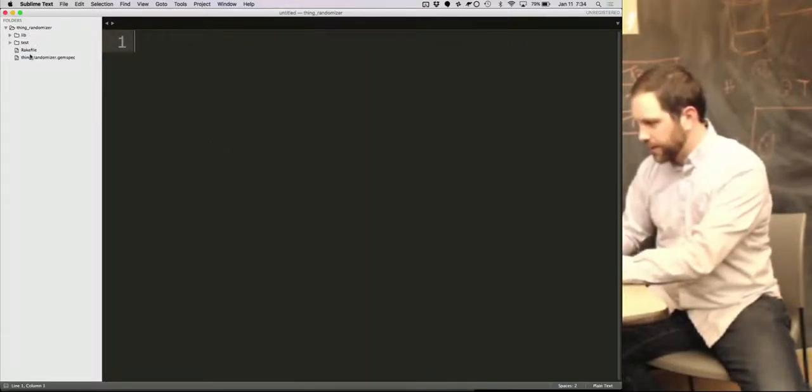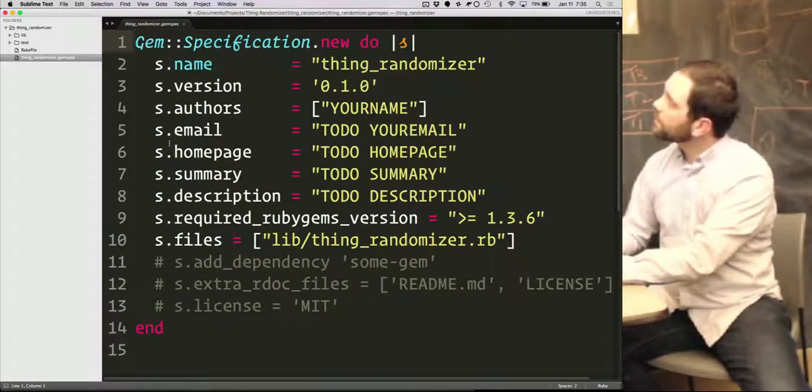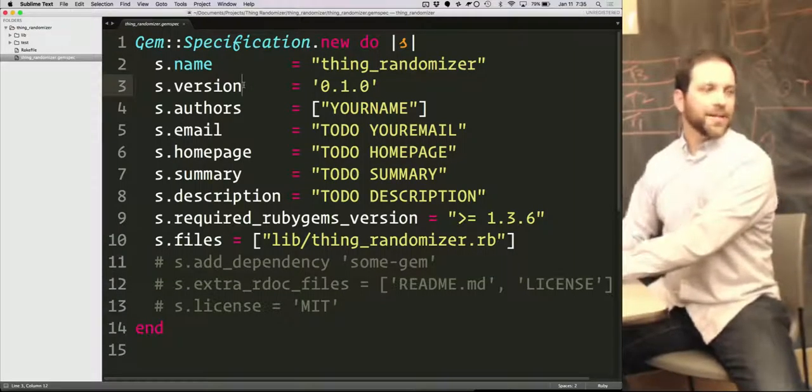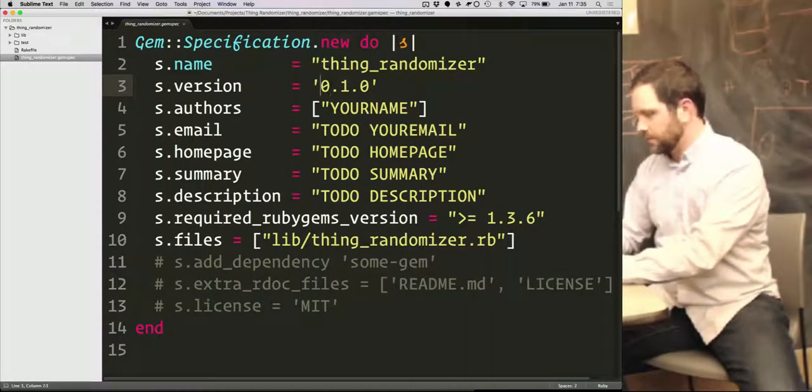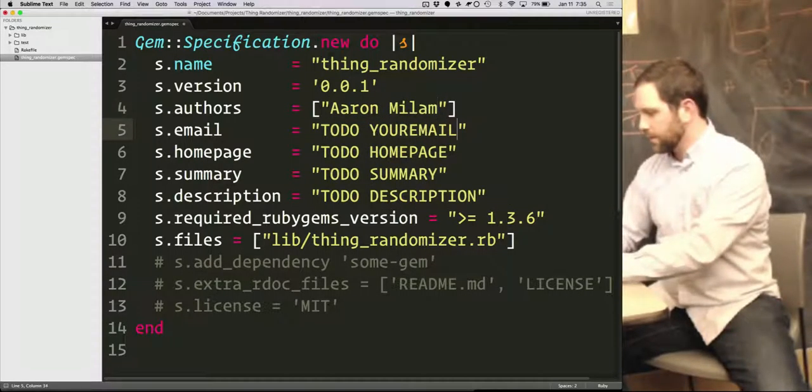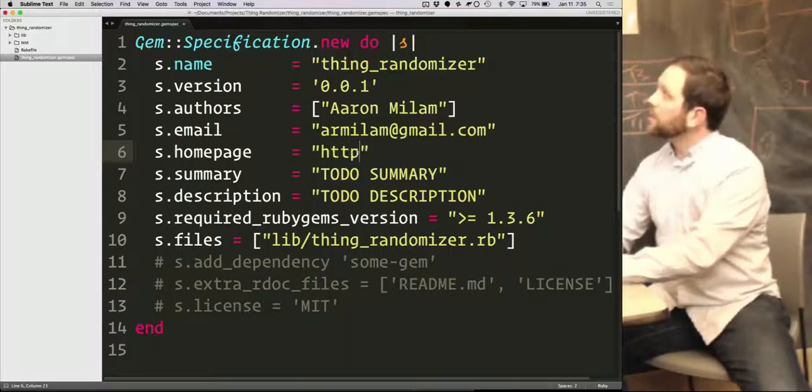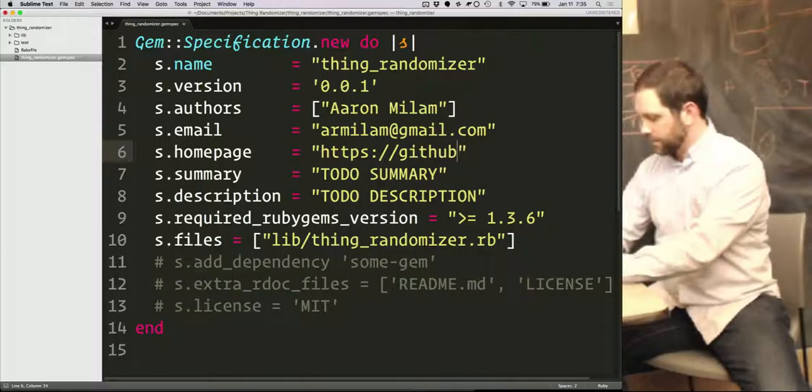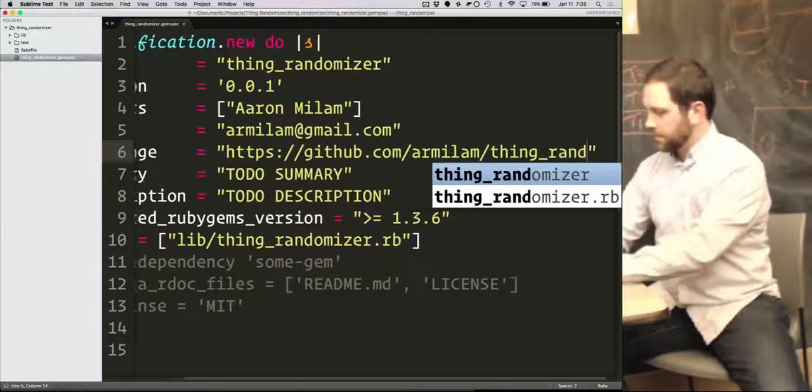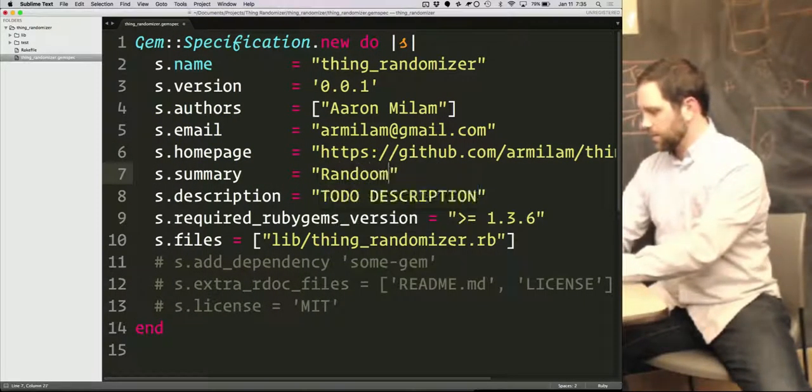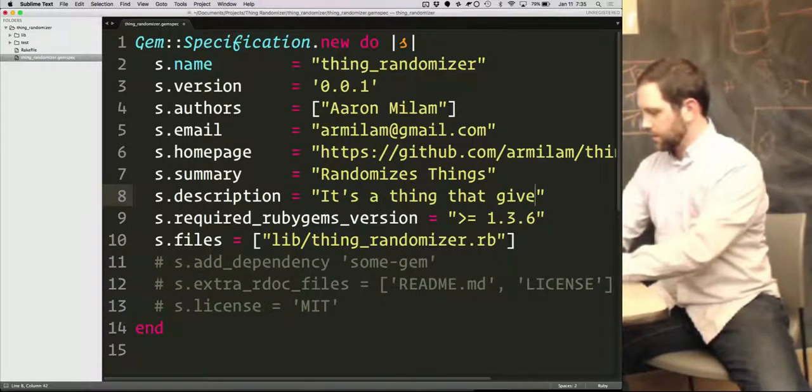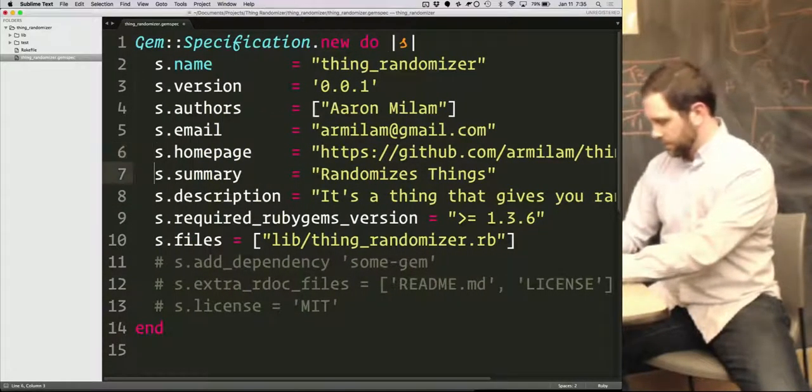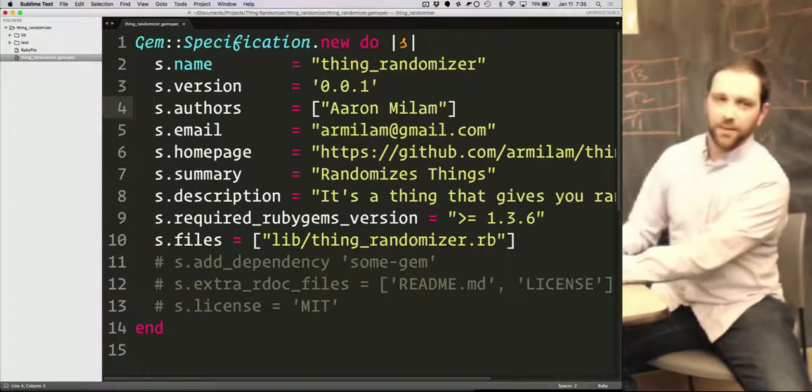So the first thing you get is a gem spec. Okay. This is the thing that defines some metadata, some information about your gem. You might start at version... I'm going to start at 001. My name, my email address, homepage for this gem. So pretty interesting so far, right? Just a little information about yourself.